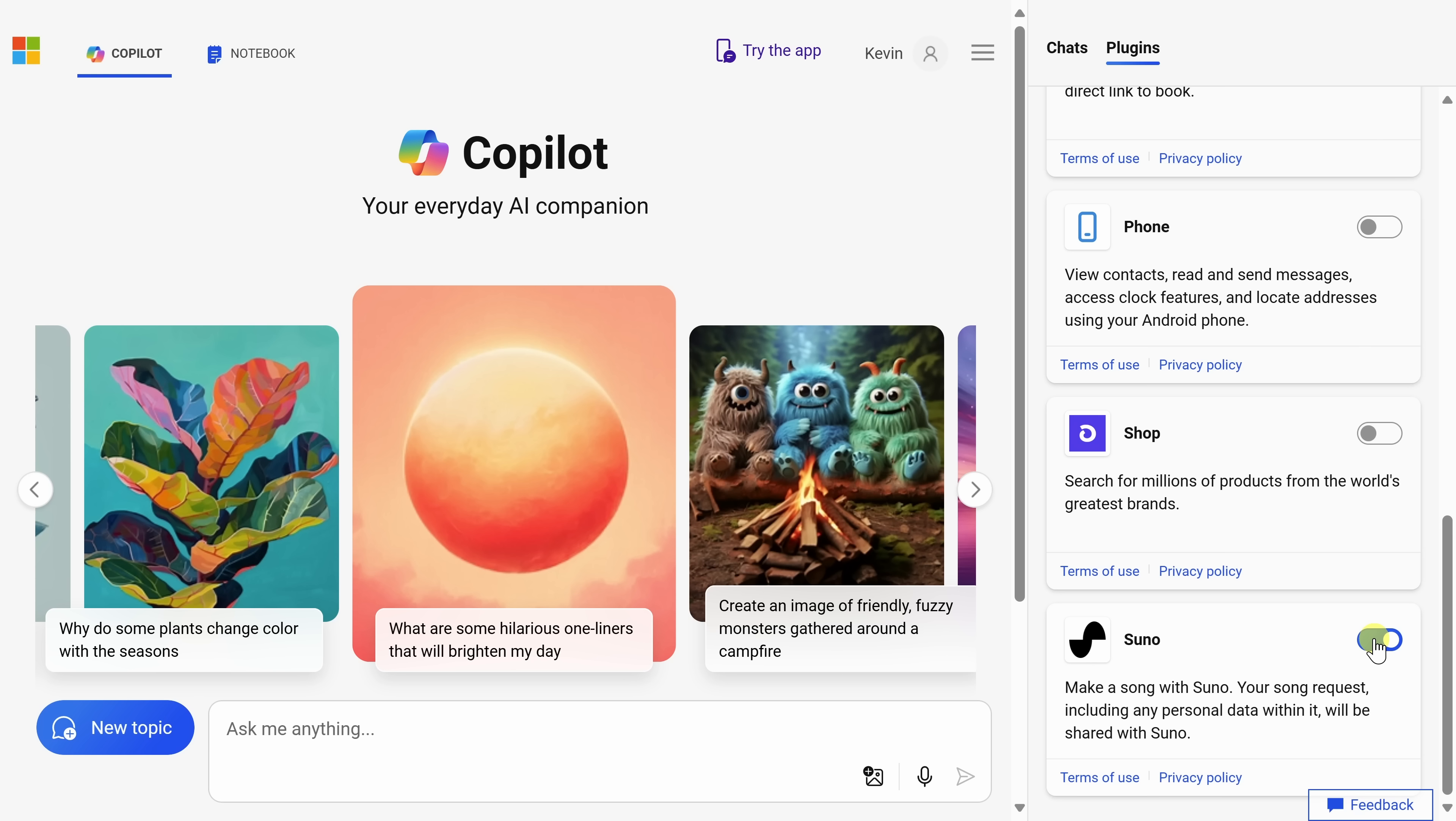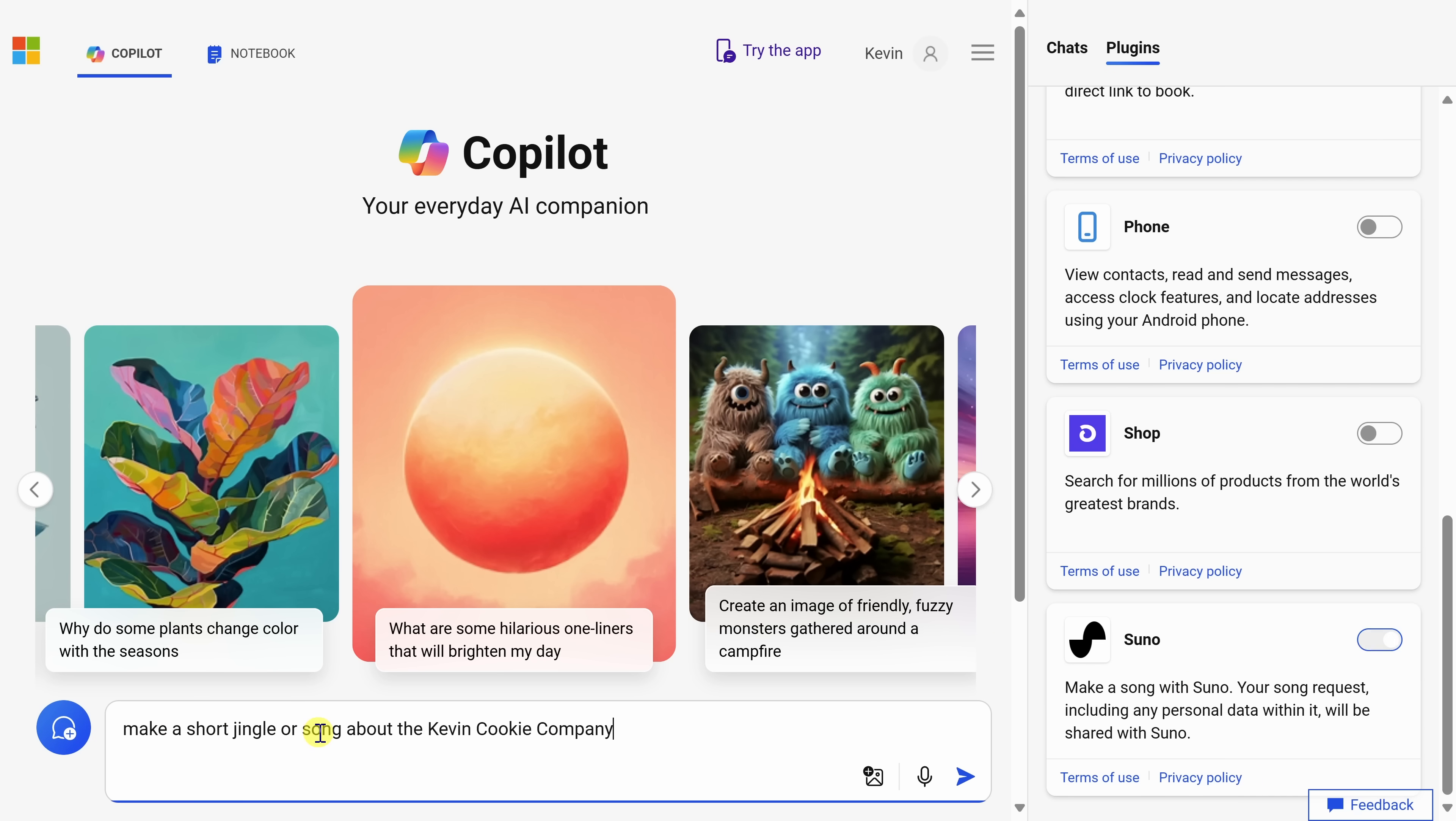I'll toggle this on, and this gives the Copilot the ability to compose and create songs. This one is so cool. I recommend trying it as well. Now, over on the left-hand side, we have the field where we can prompt the AI. Here, I'll type in some text, make a short jingle or song about the Kevin Cookie Company. Let's now submit that.